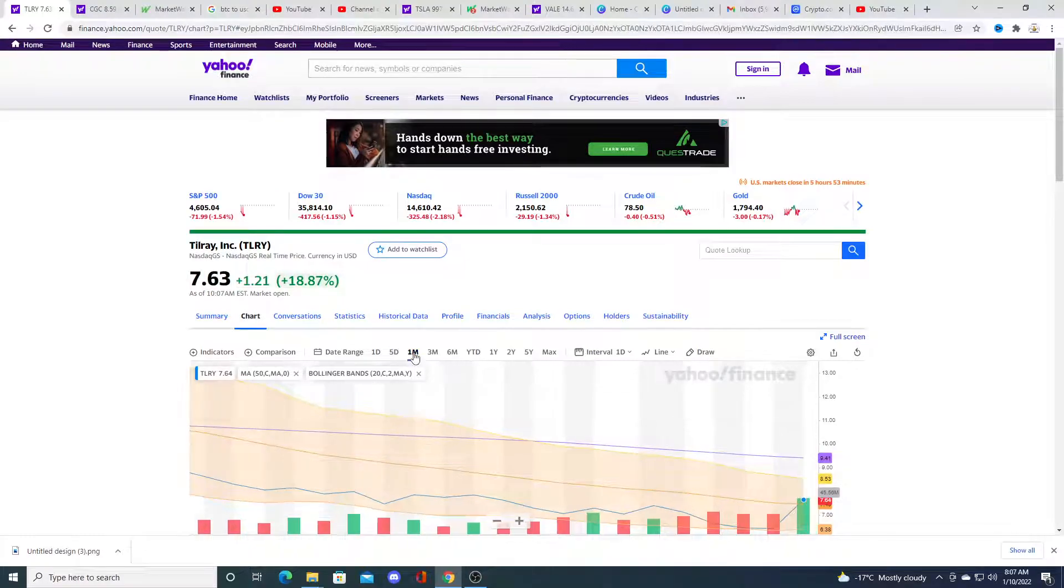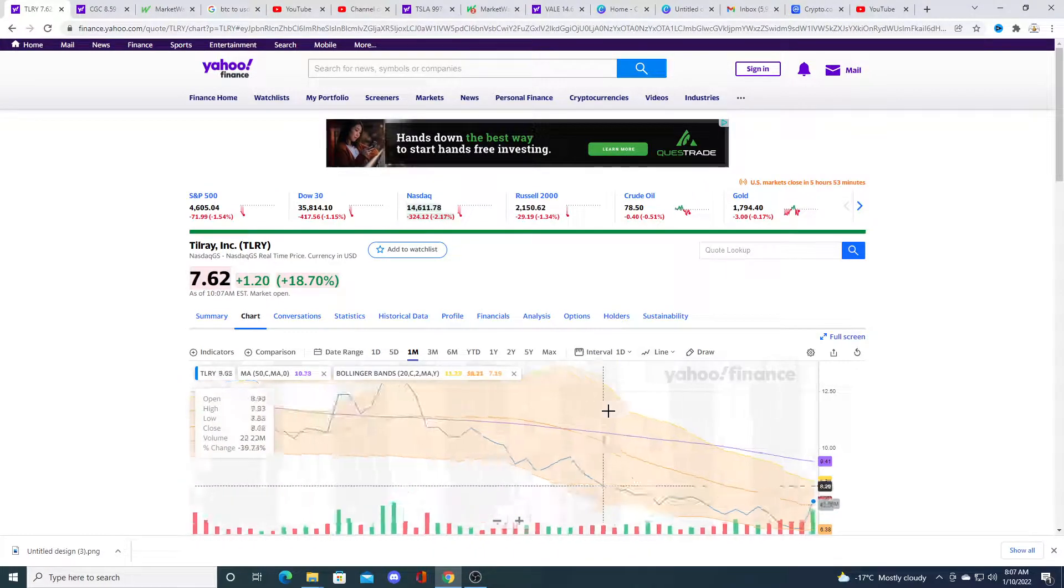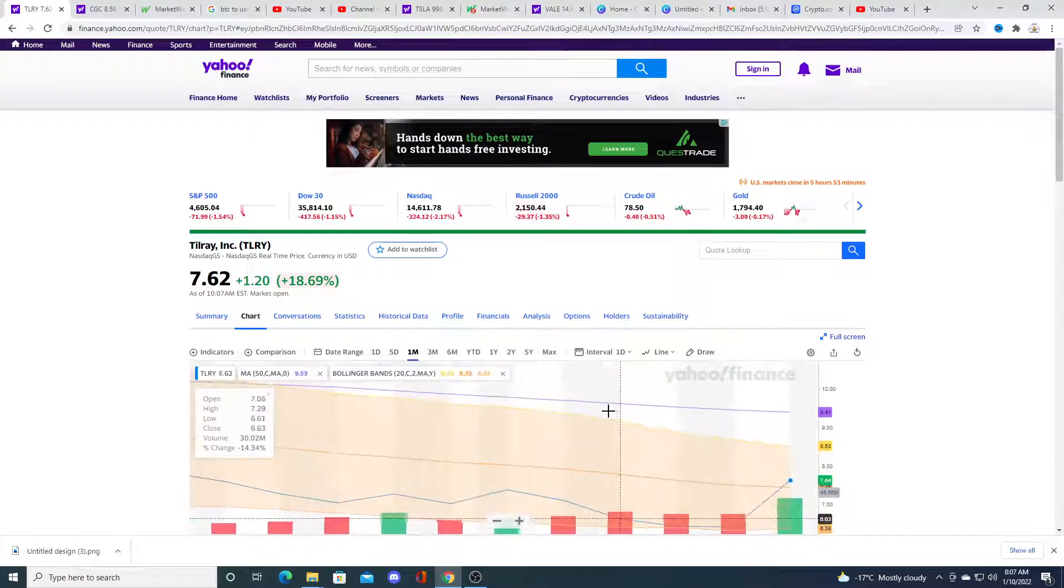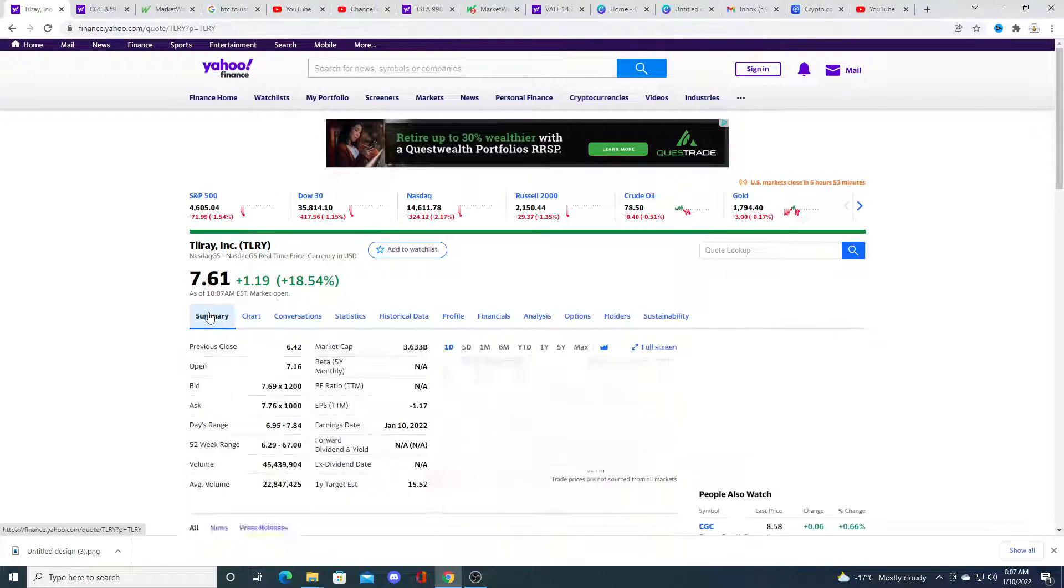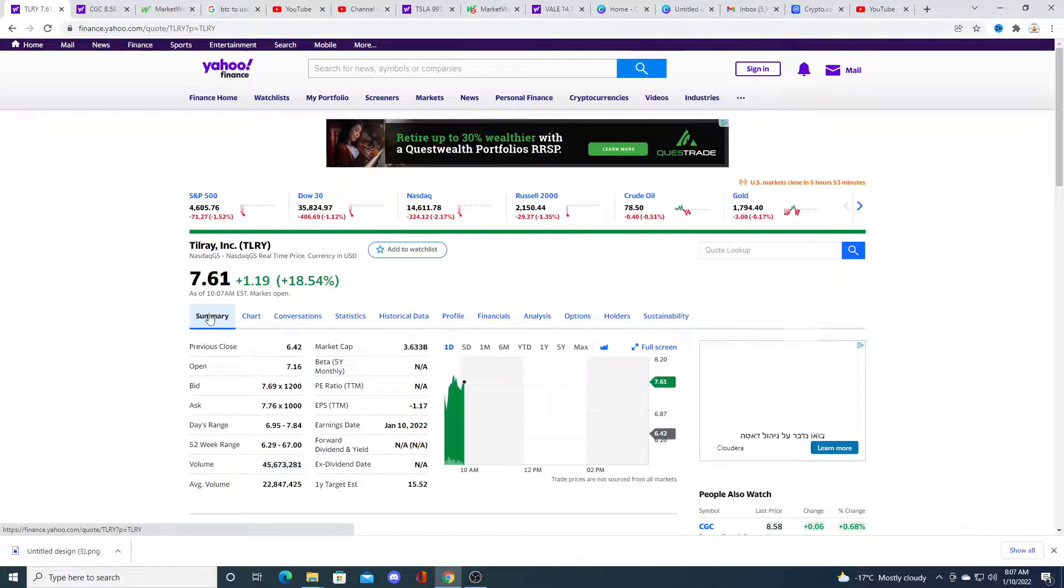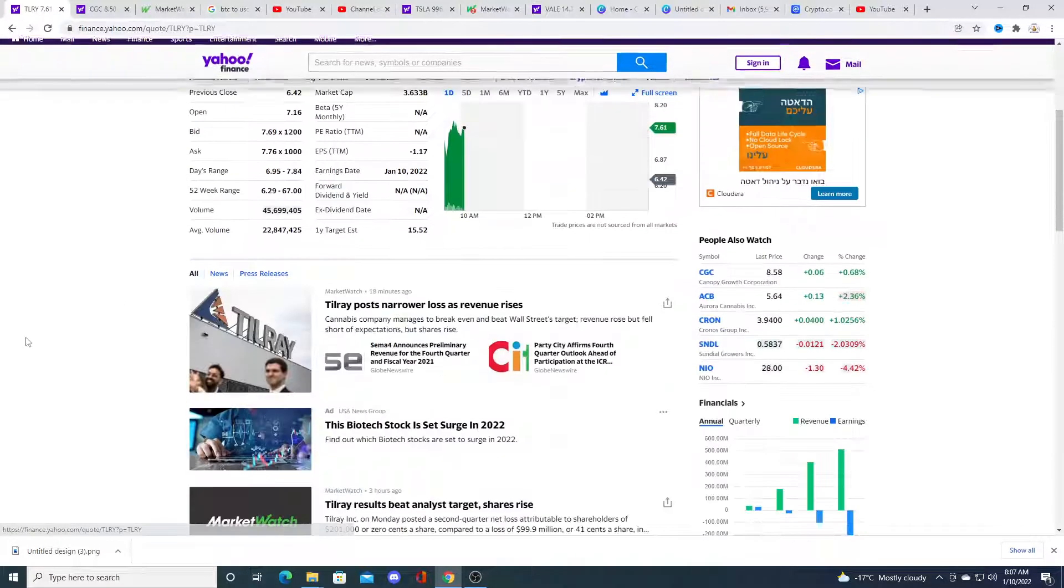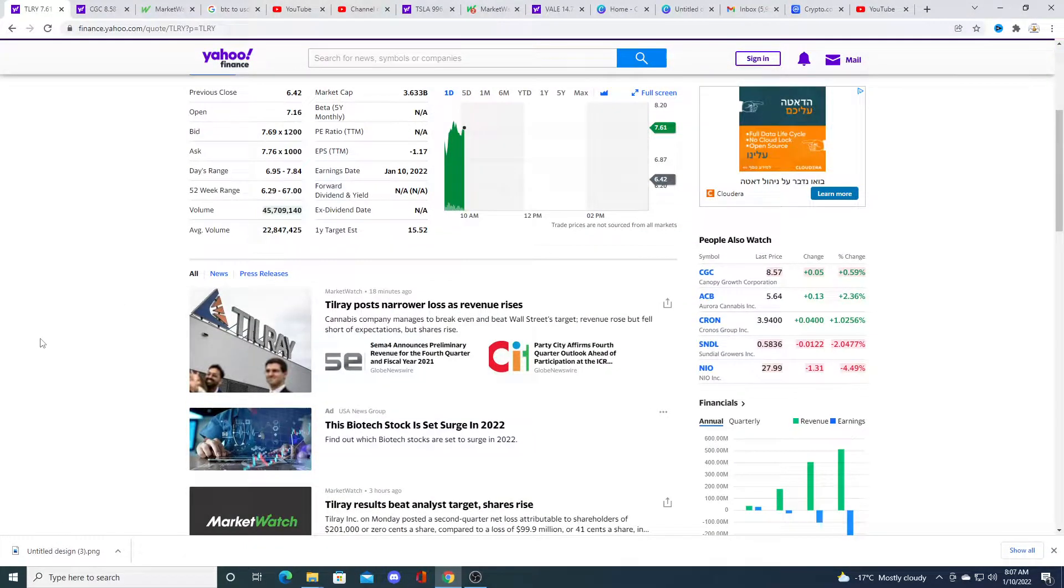There's a huge amount of volume in Tilray because they flip a profit. It's not even that big of a profit.